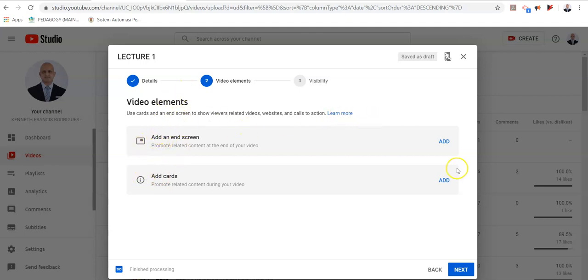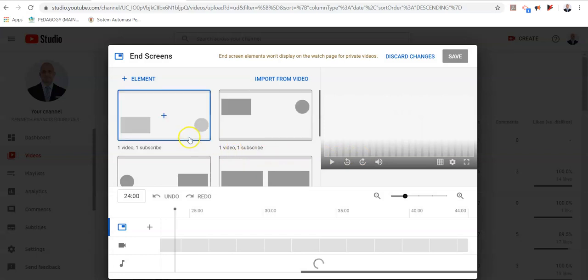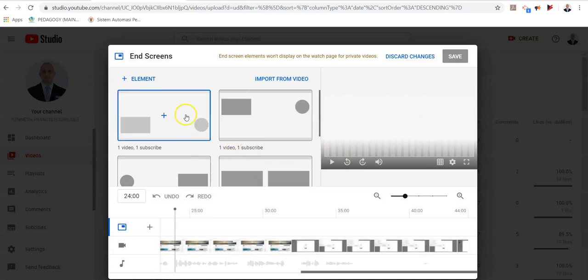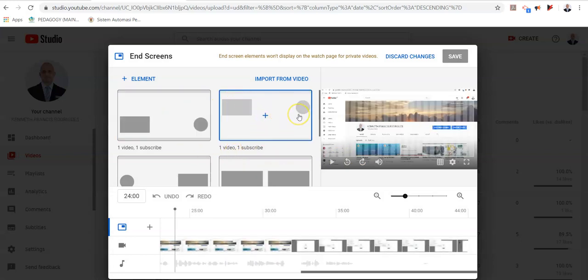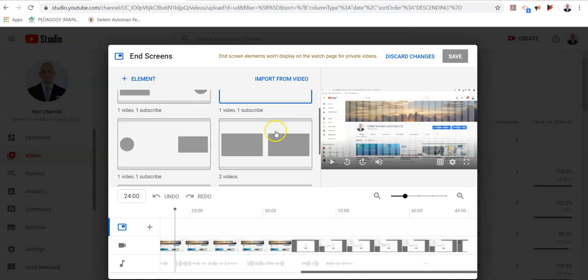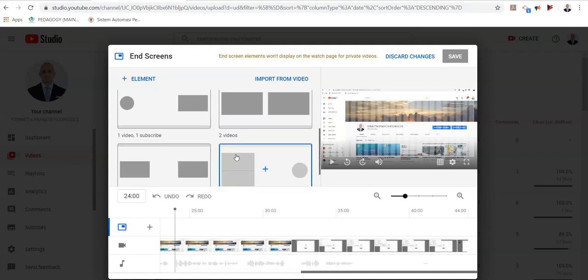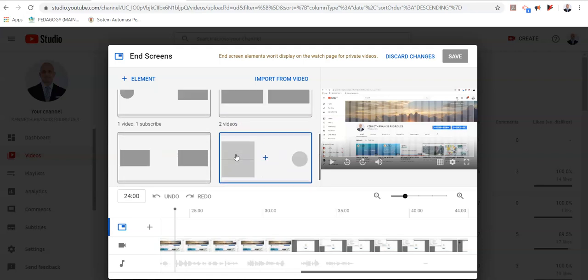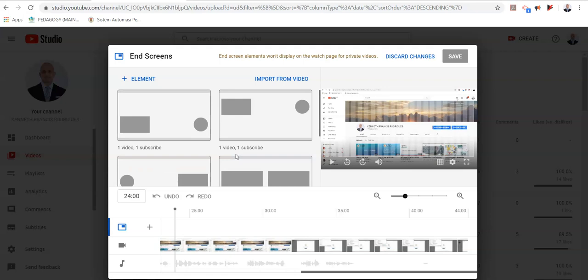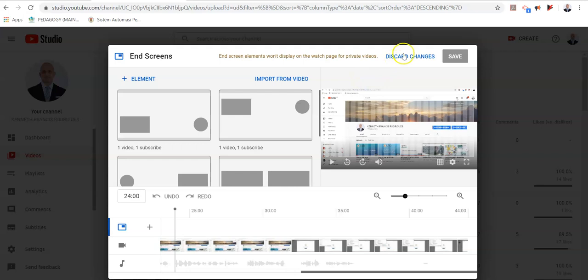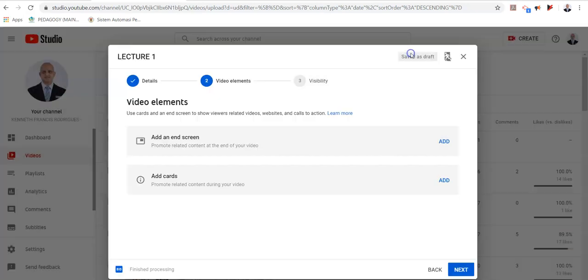So I can add end screens which prompt my students to move on to other videos, or I can add any other kind of information onto my video by selecting these options. We will not go into this detail now as these are more advanced options.